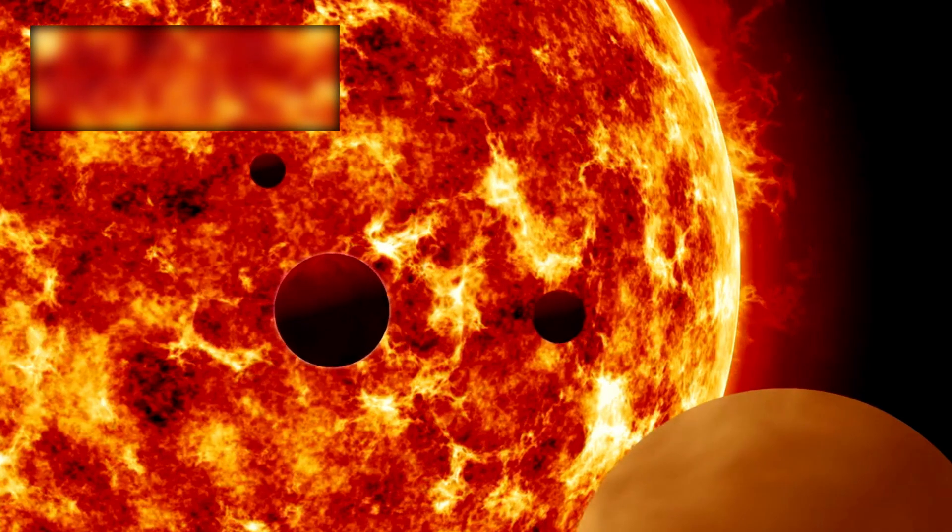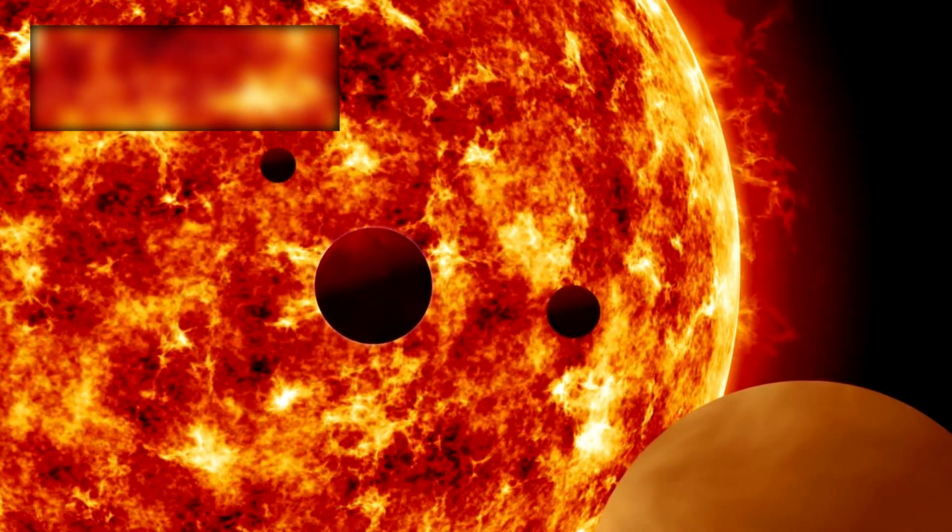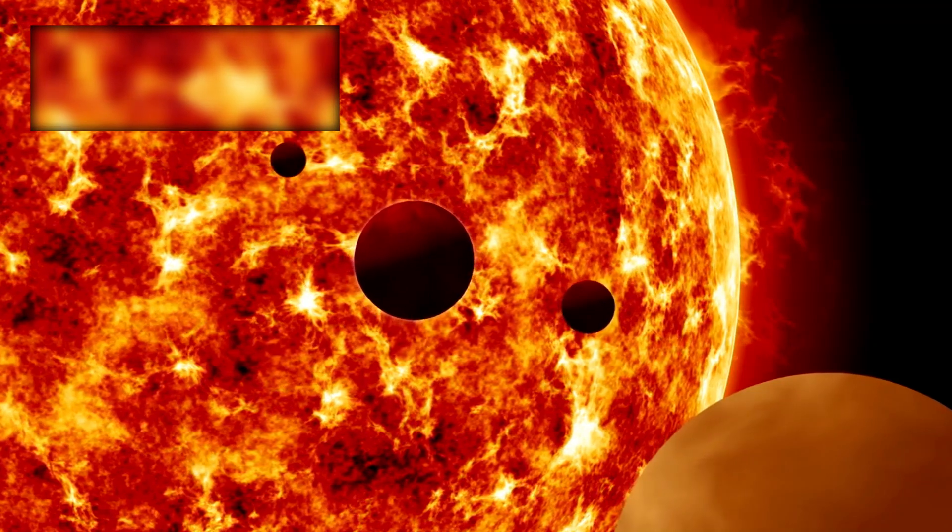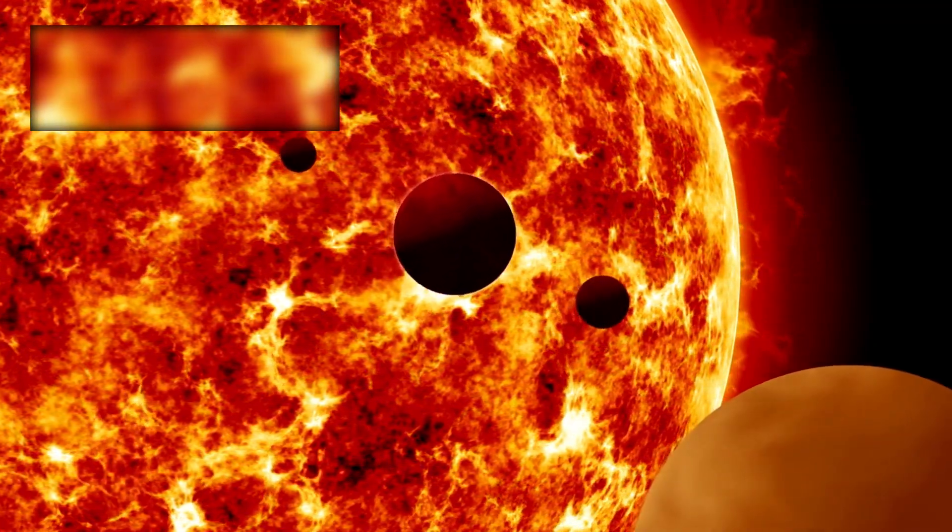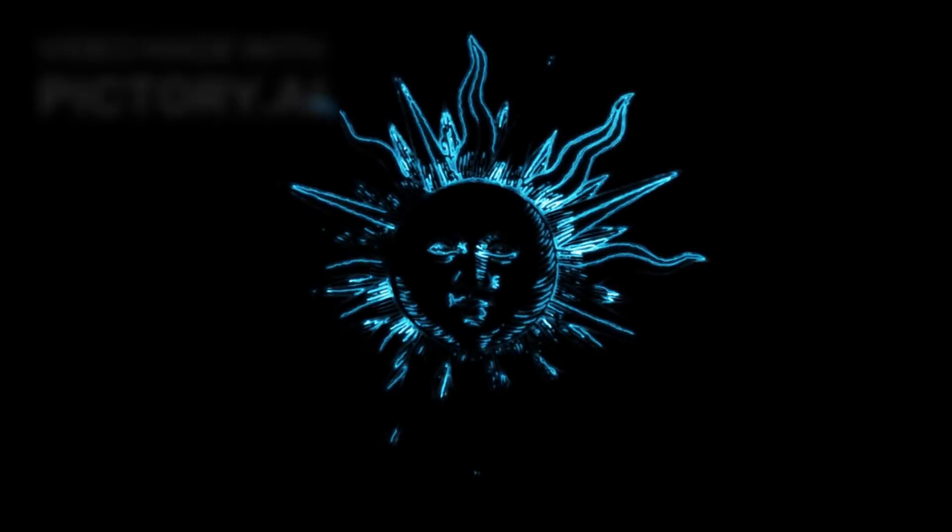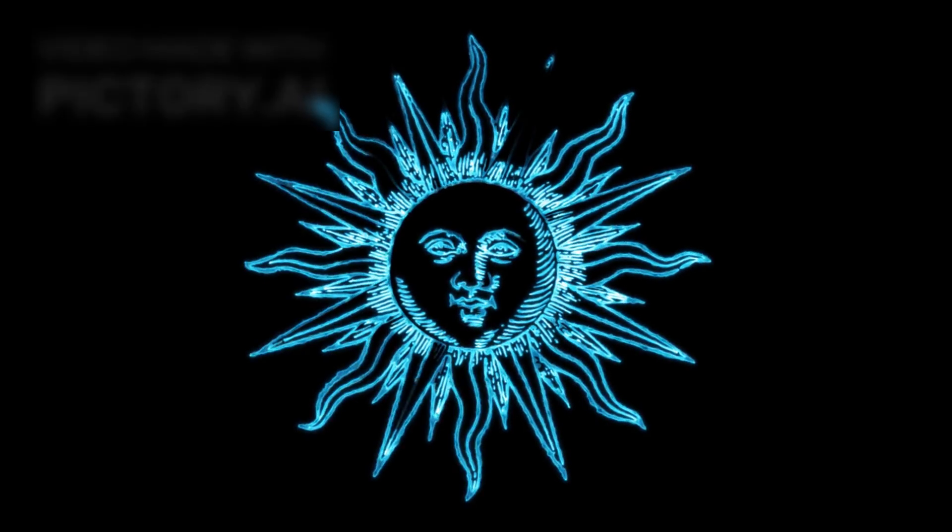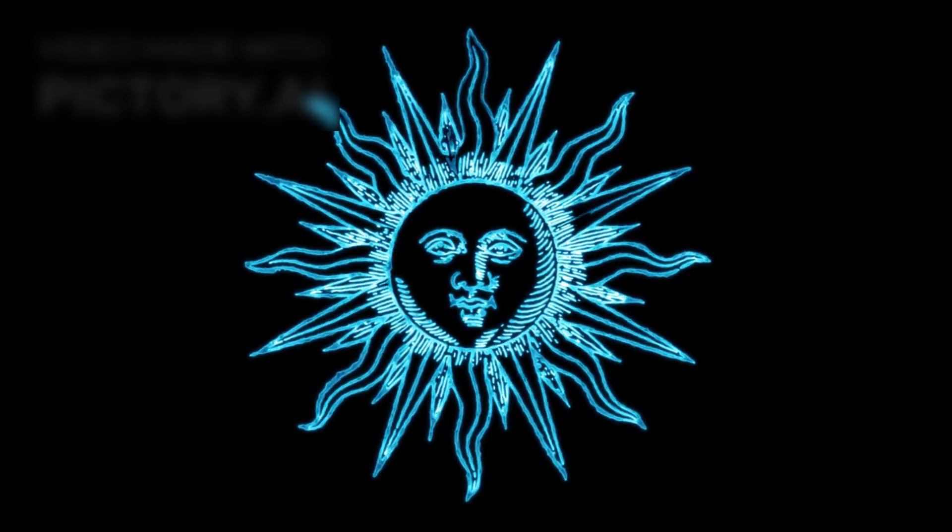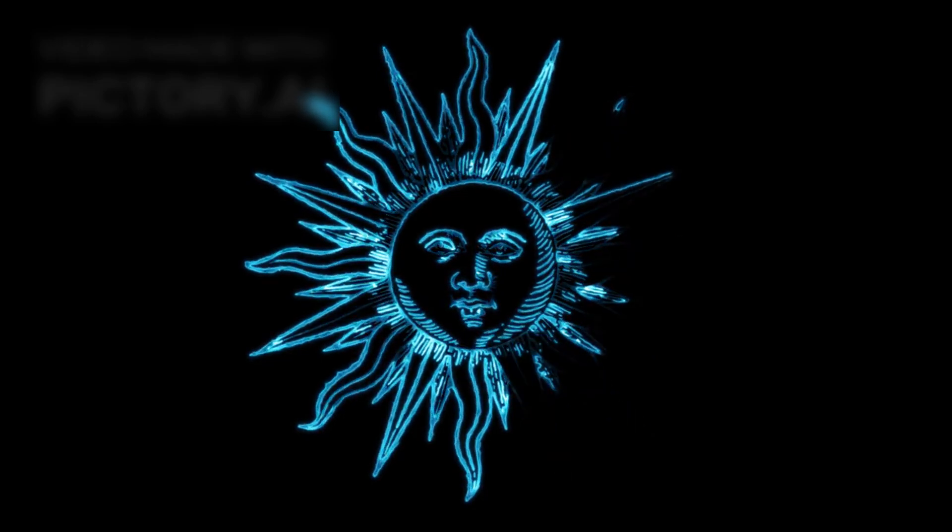It will pass near other star systems, though the odds of it encountering a habitable world or intelligent life are slim. Still, its presence in interstellar space is symbolic. It represents humanity's first step beyond the protective shell of our sun's influence, a step that may one day be followed by more ambitious voyages.